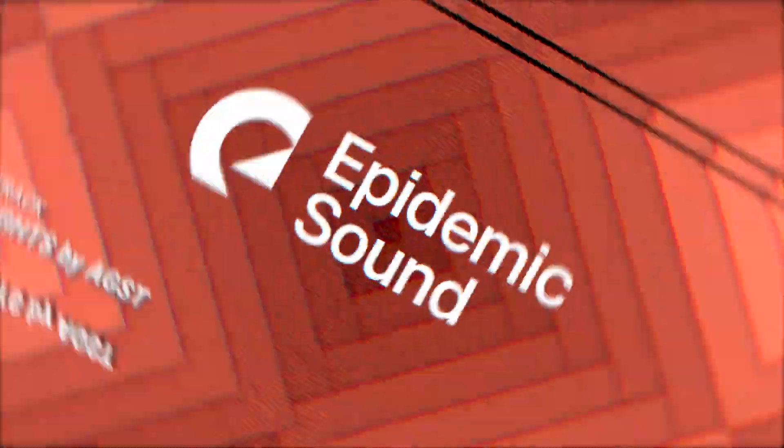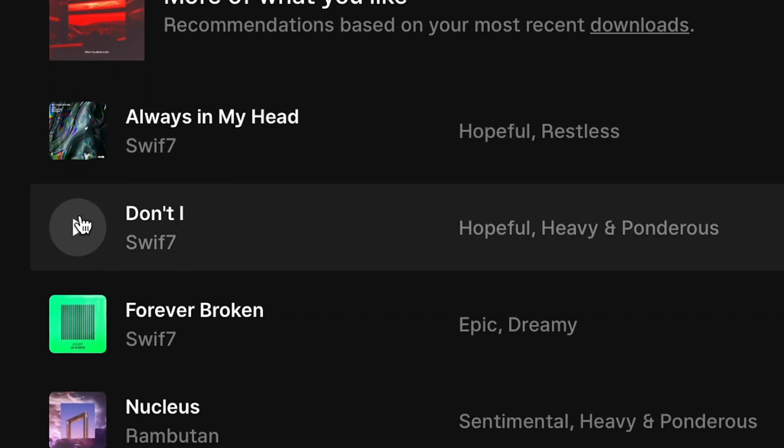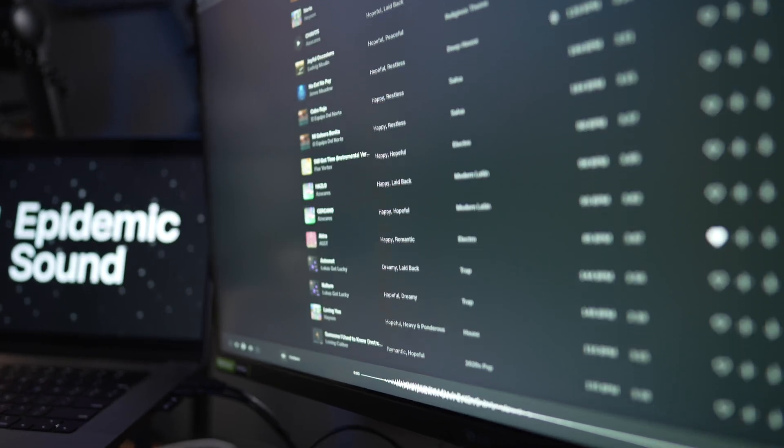Thanks to Epidemic Sound for making this video possible. They have over 35,000 tracks and 90,000 sound effects, constantly adding more. They suggest tracks based on your previous downloads, and there's a button to find similar songs to one you like. Use the code 'thefinalcutbro50' at checkout to get 50% off the annual personal plan.